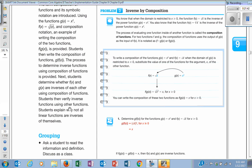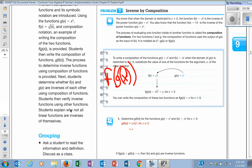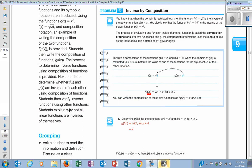Inverse by composite: this is how you can check if two functions are inverses of each other. If you have f(g(x)), you take x, put it into the g function, then take that whole g function and put it into the f function. When they say g(x), g(x) replaces the x in f. So the square root of x² — square root and squaring cancel out and you're left with just x. If they undo each other, they are inverses.